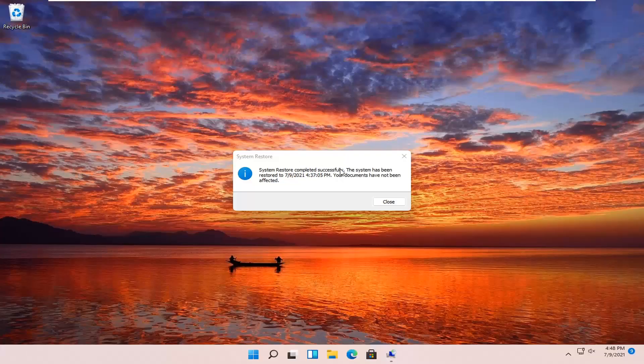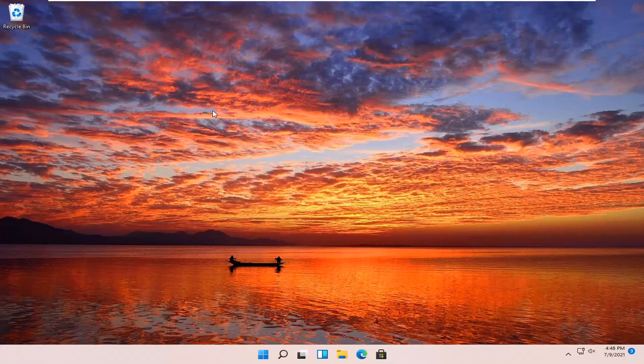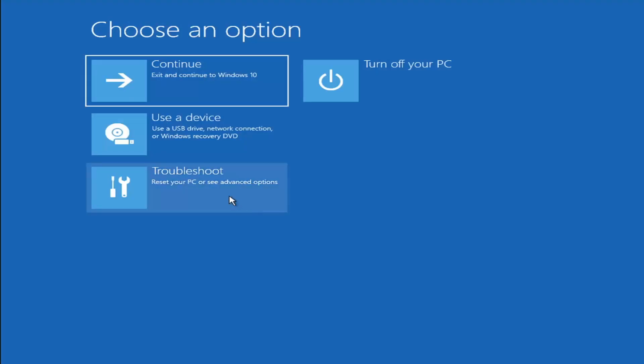So you can see the system has been restored successfully. We're going to go over a couple different methods in addition to that if that did not work. I'm just going to pause the video and we'll start back up on the recovery screen that we started with.